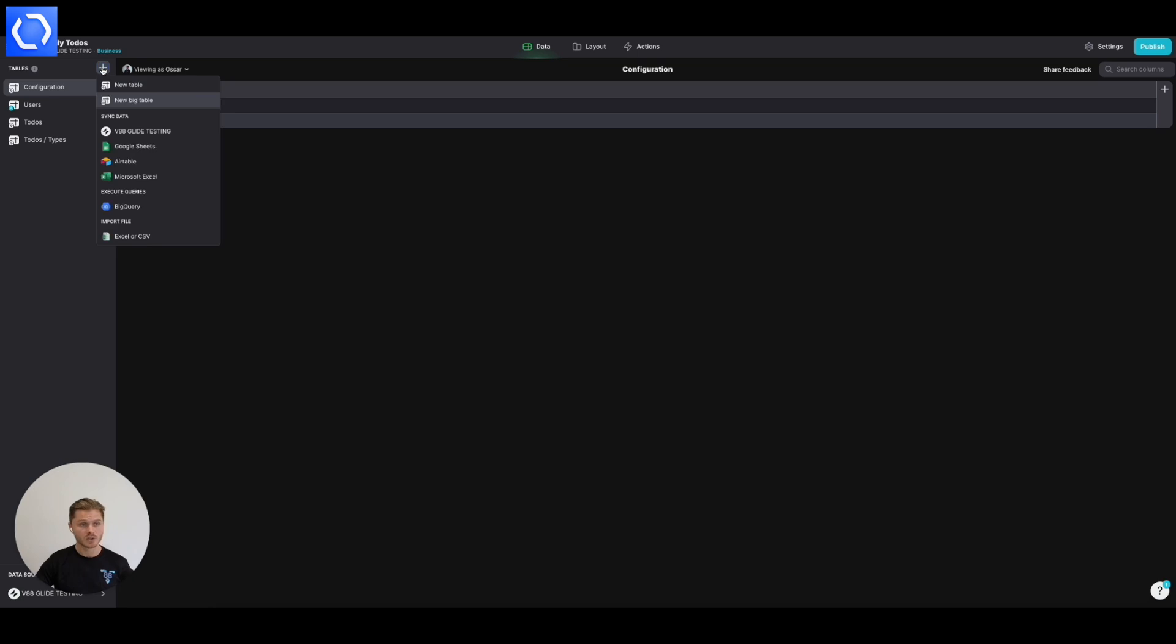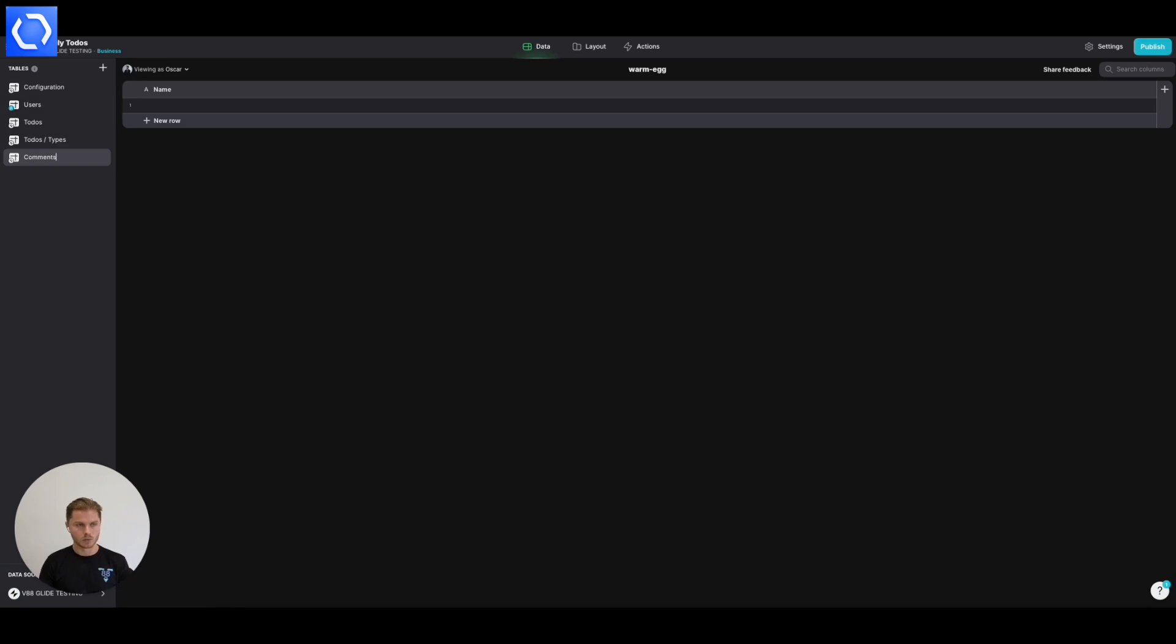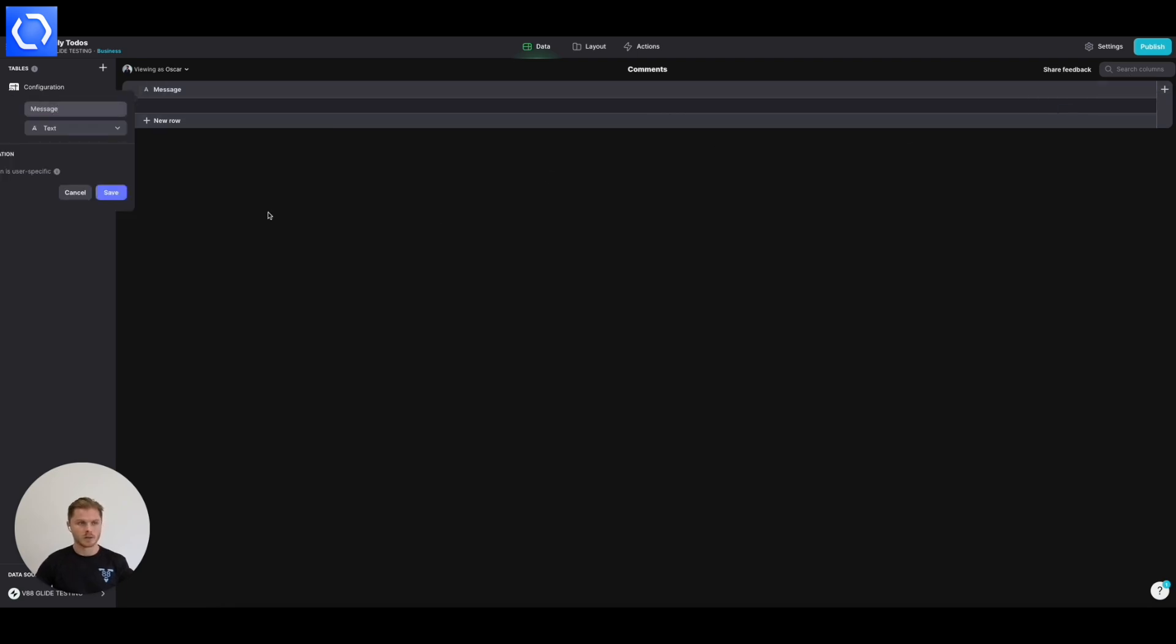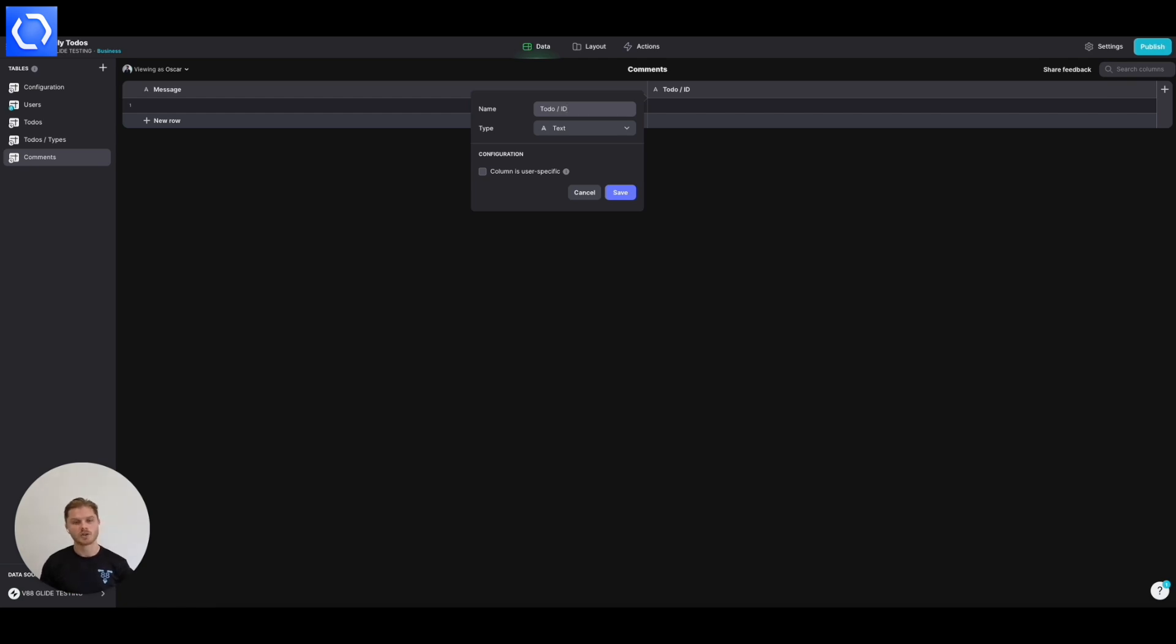So let's introduce a new table called comments and the comments table is going to look roughly like this. We're going to have a message. We're going to have a to-do ID. Now this is really important because without this, Glide is never going to know which to-do a given comment is associated with because of course they're all in the same table.